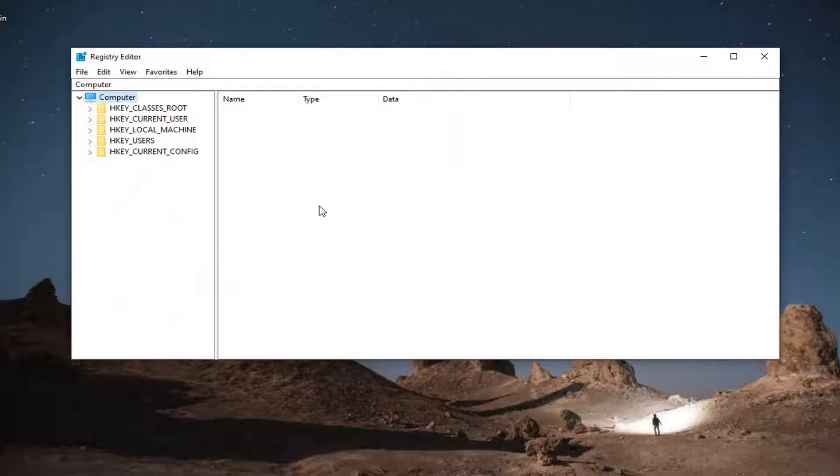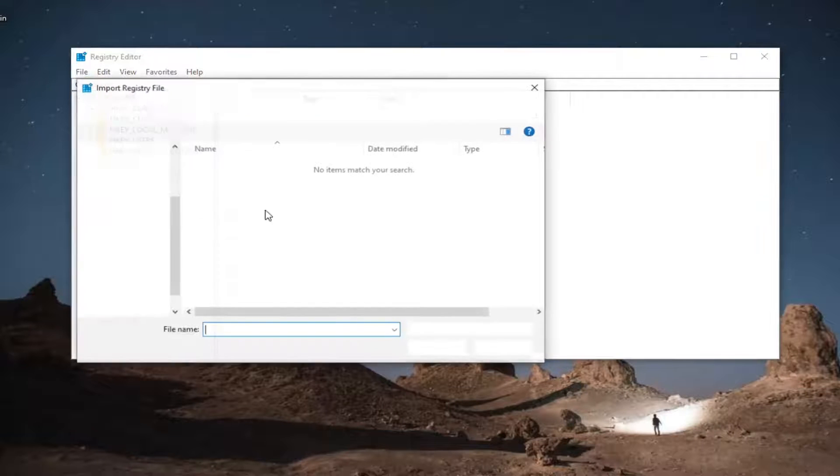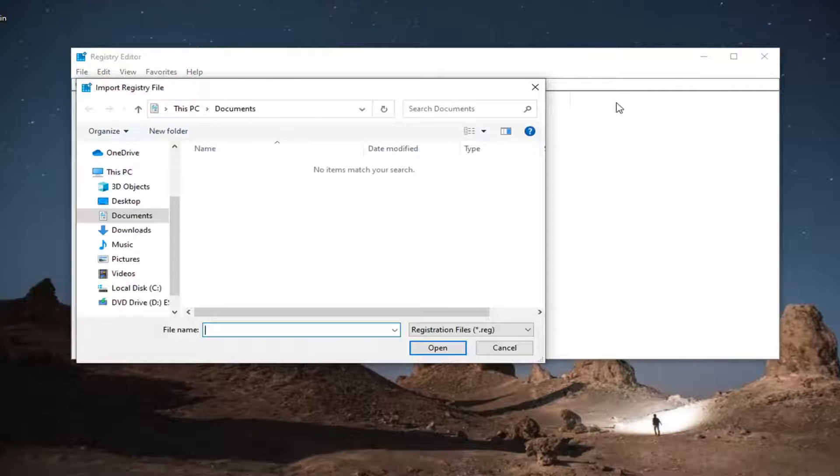If you need to import it back in, you just would select file and then import and navigate to the file location.